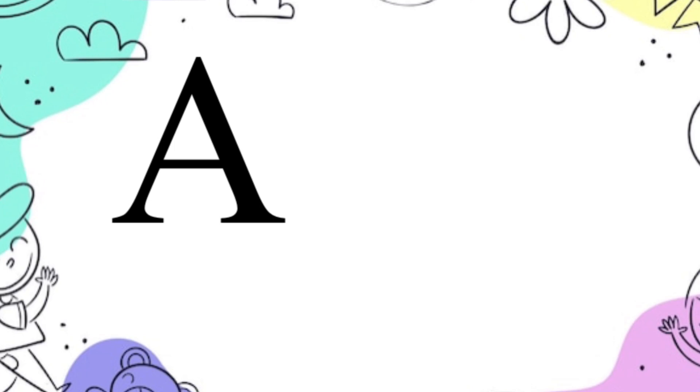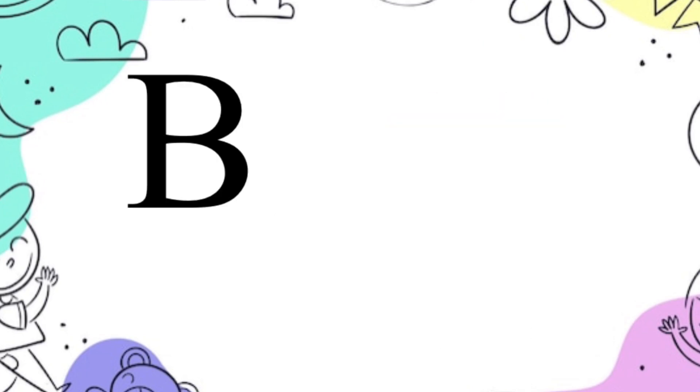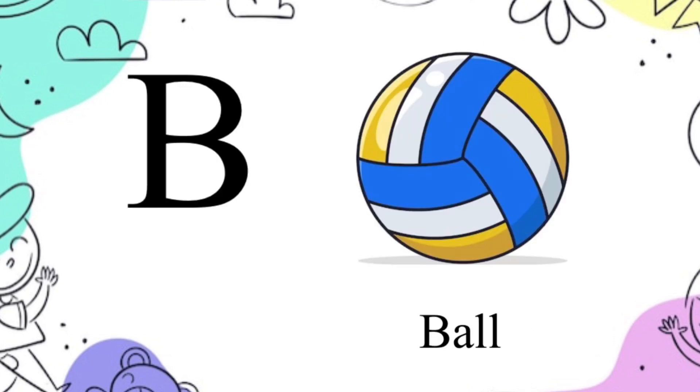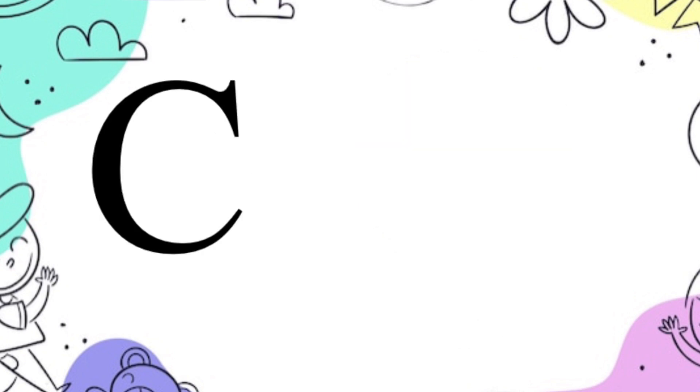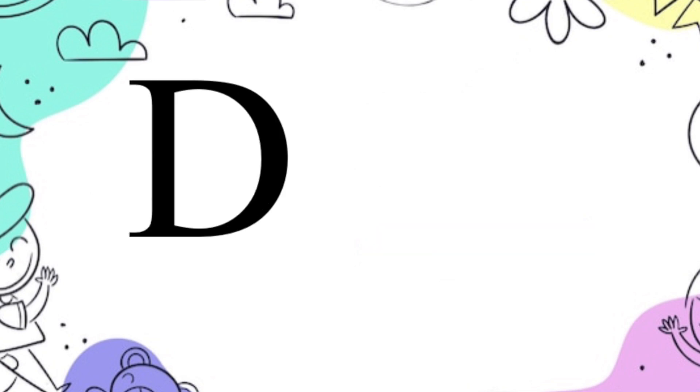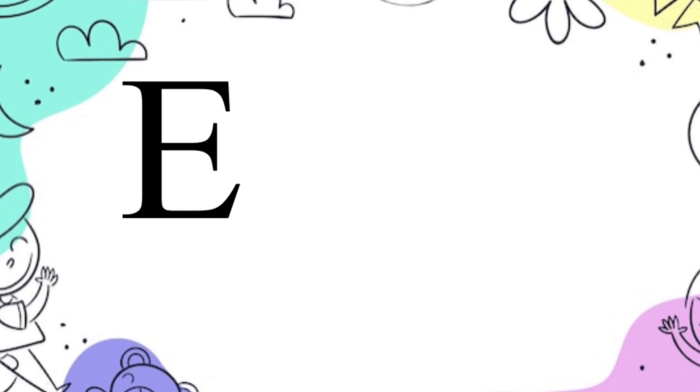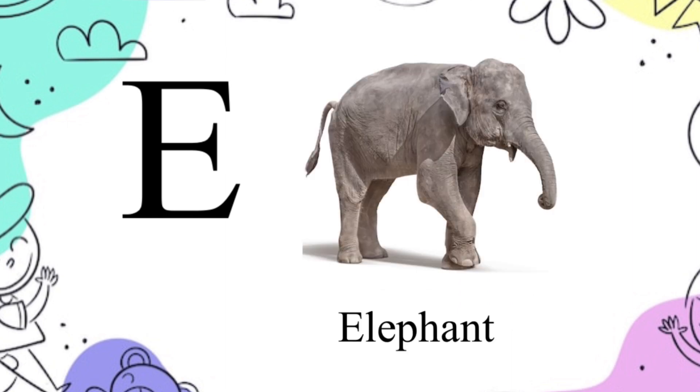A for apple, B for ball, C for cat, D for dog, E for elephant.